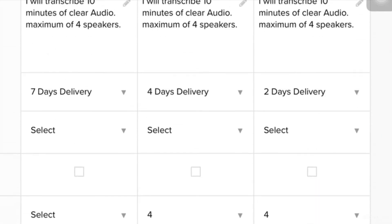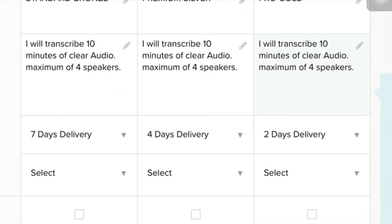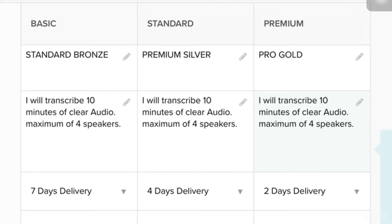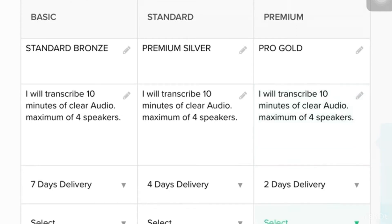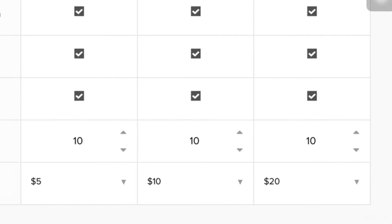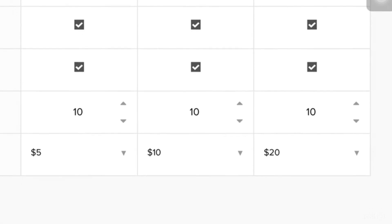So, here the delivery time frame for basic package will be seven days, the standard will be four days, and the premium is two days. So, the higher the price is, the earlier the time that you could deliver the services. For example, you are already experienced in this kind of job, you could put in your premium package around $35.